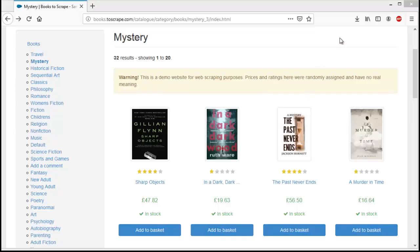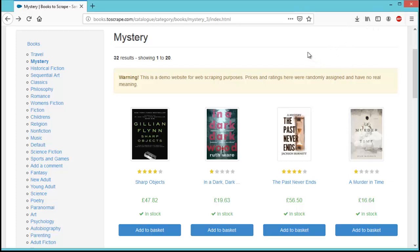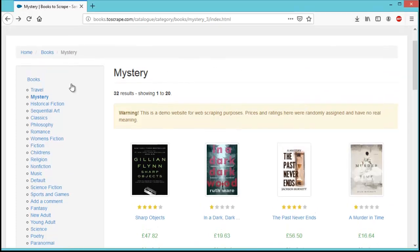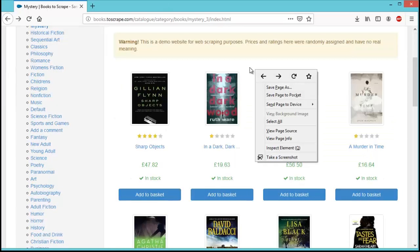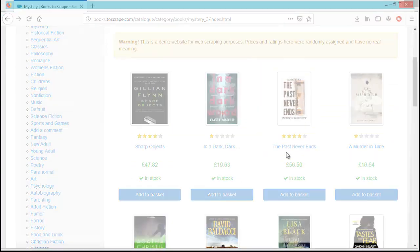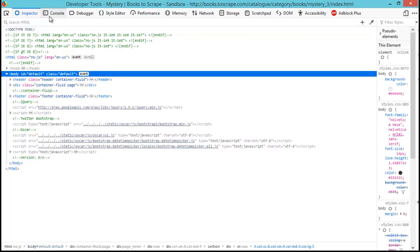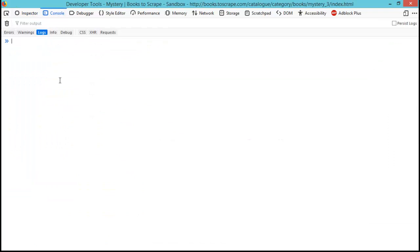The first example here, we're just going to stick to one page and we're going to scrape the mystery section on books2scrape.com. It's fine to scrape this site, they encourage it. We're going to right click anywhere on the browser, go to inspect element and click on the console.